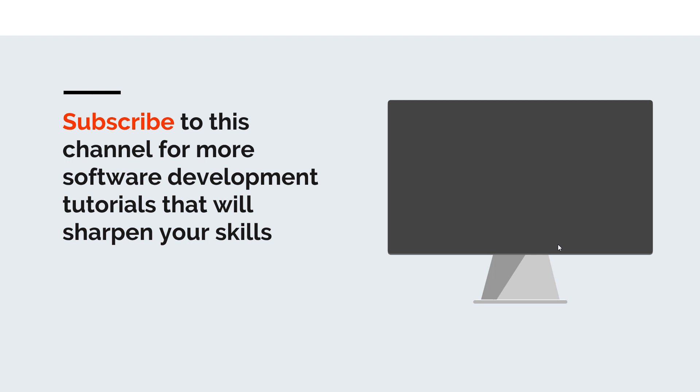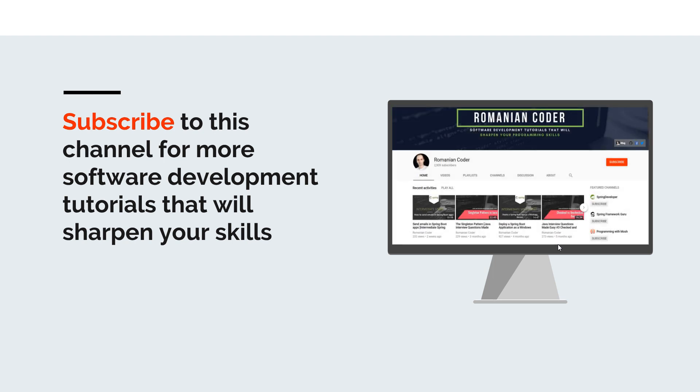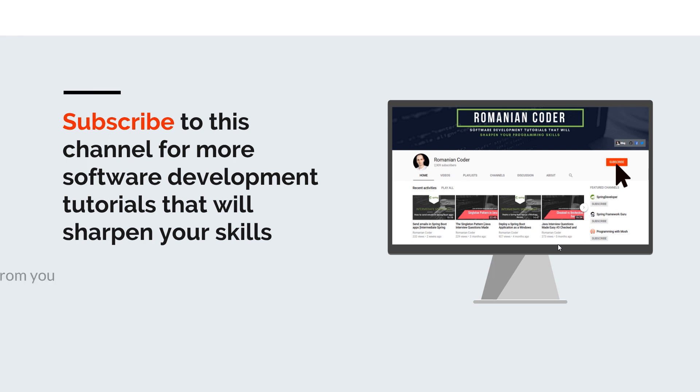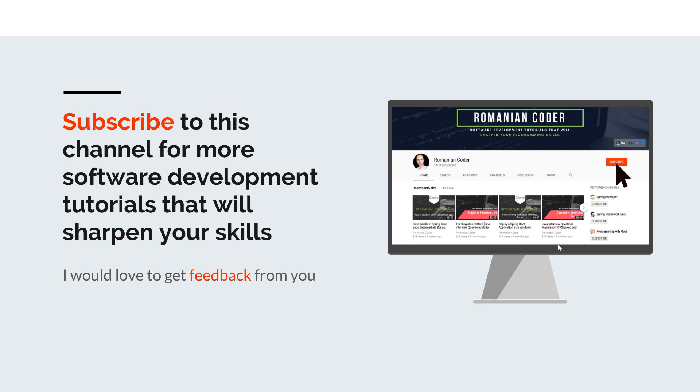Before we close I would like to remind you to subscribe to this channel and stay tuned for more software development tutorials that will sharpen your programming skills. Just go to the Romanian Coder YouTube page and click on the subscribe button. Also if you found this video useful please hit the like button and share it with your friends. If you have any comments, thoughts, or ideas for new courses just put them in the comment section. You can also find me on Twitter at RomanianCoder and you can also check out my blog at www.romaniancoder.com. Until next time, have a great day and write amazing code. Goodbye.